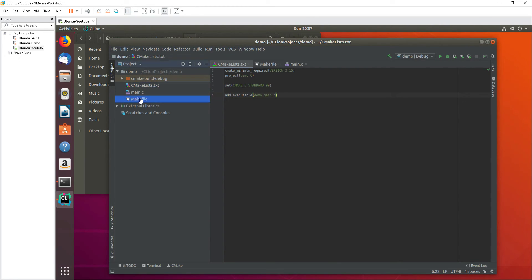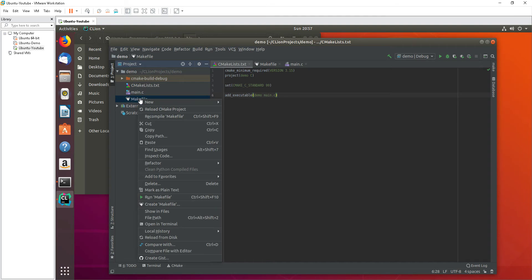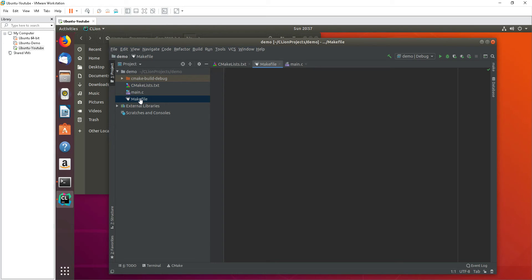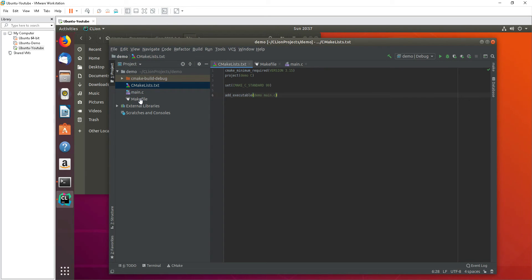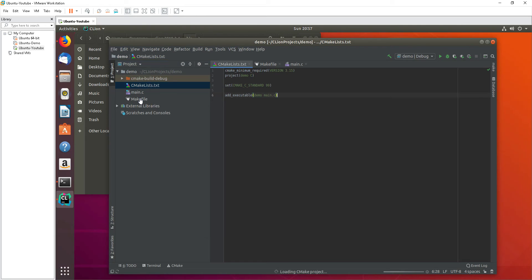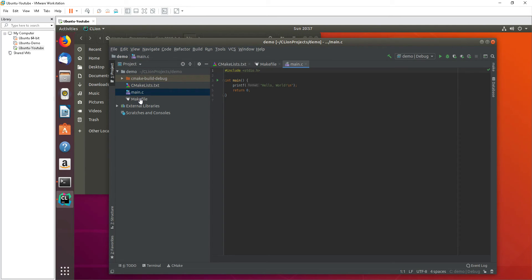Okay, so here's the makefile. Currently the makefile is empty. We will add some simple commands here, but let's run it using cmake first. Let's reload cmake and then go to the main.c and then run it.